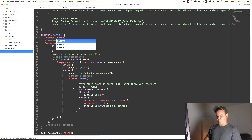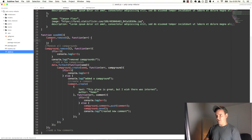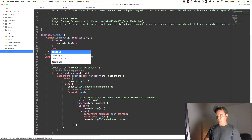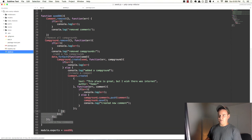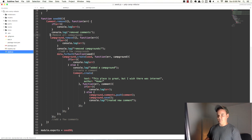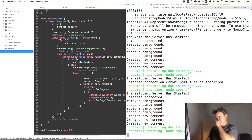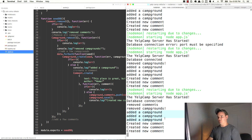So we'll do a Comment.remove and pass it an empty object and a callback that takes an error — we'll handle that error and log 'removed comments'. Beneath that log we'll move everything else inside this callback. The server restarts and now it says removed comments, removed campgrounds — but then it does the same thing: added a campground three times and then created a new comment three times. Why is that happening?